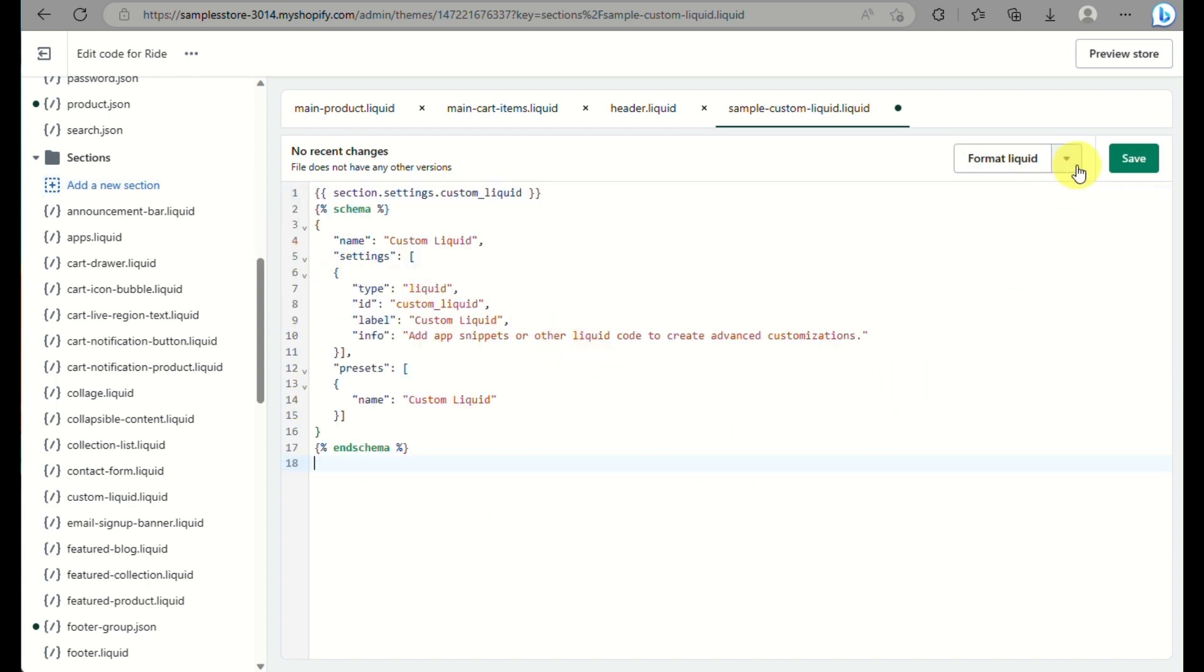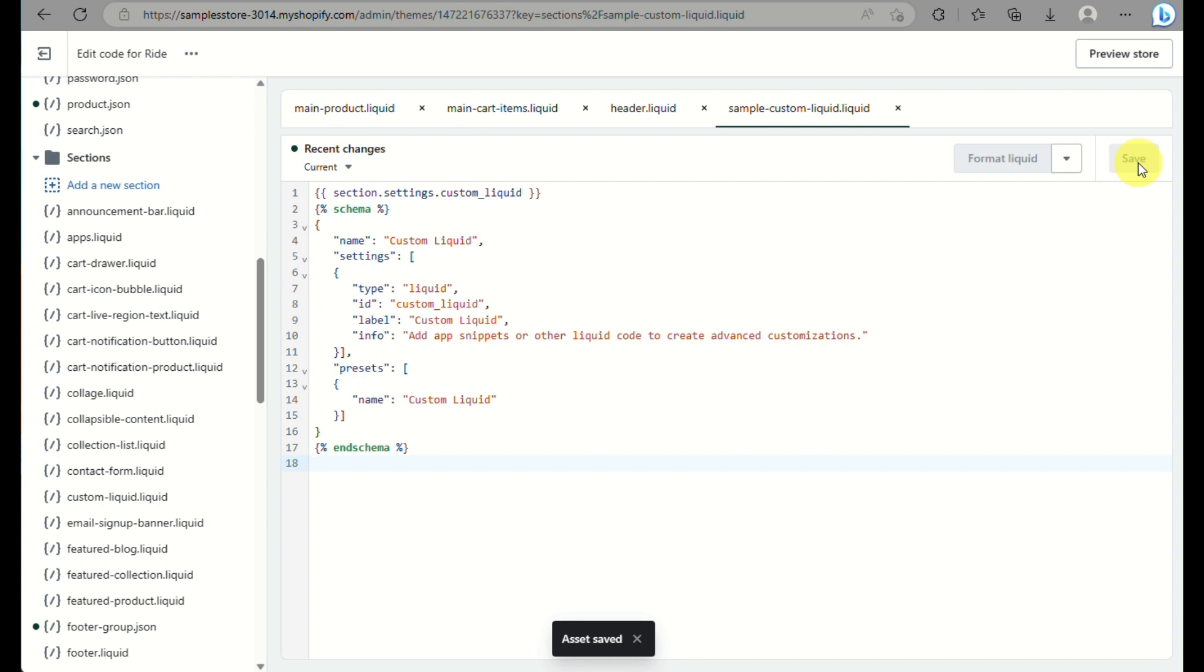Once done, you can just click and save and then you now have created your own custom section here on Shopify. So that's another way for you to create a new or for you to create a custom liquid in Shopify, or you can also do the easy way where you can just go to customize.